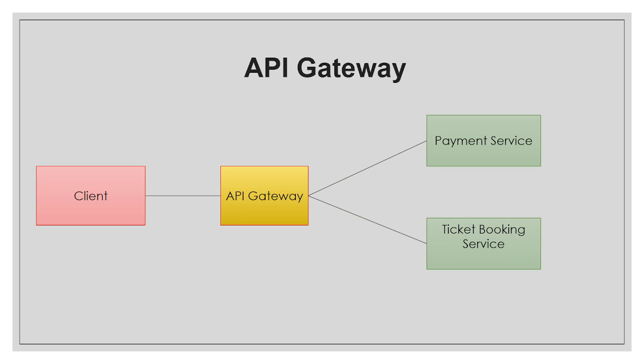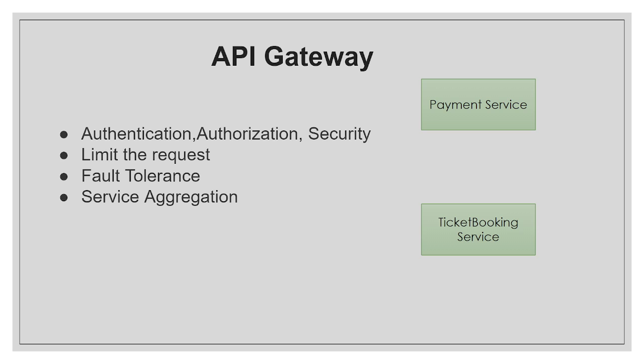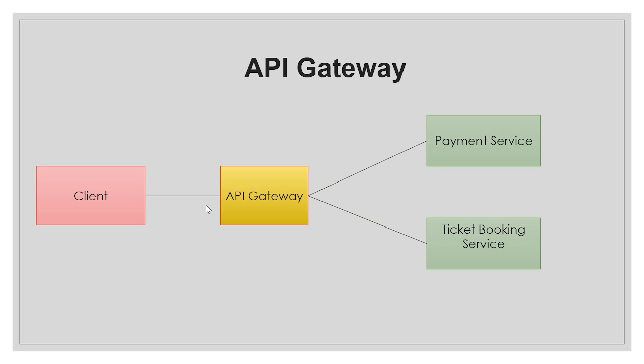So how to get rid of these things and implement them in a better way? To implement in a better way, we need an API Gateway. API Gateway is the central entry point. If you want to call payment service, you need to go through this API Gateway. If you want to call ticket booking service, you need to go through this API Gateway. So API Gateway is the central entry point where we configure authentication, authorization, fault tolerance, and service aggregation for all microservices.